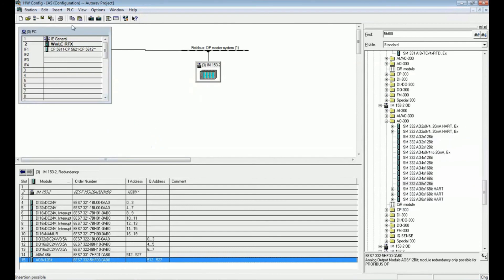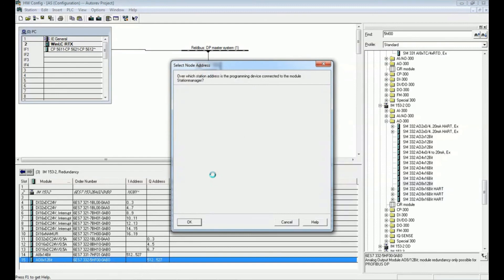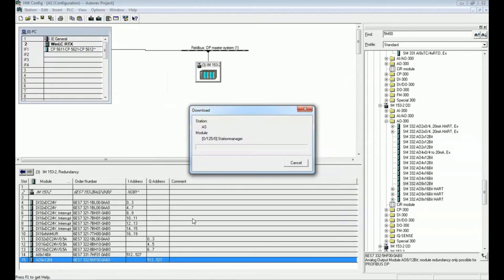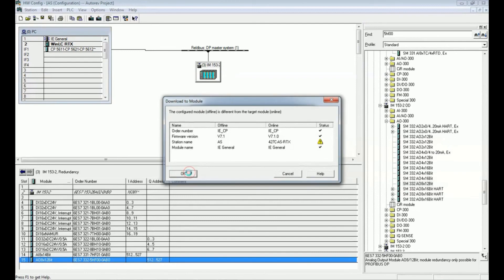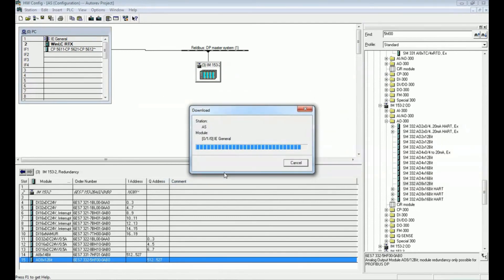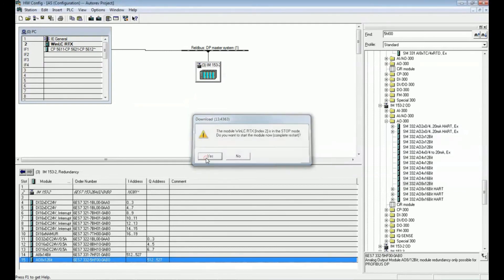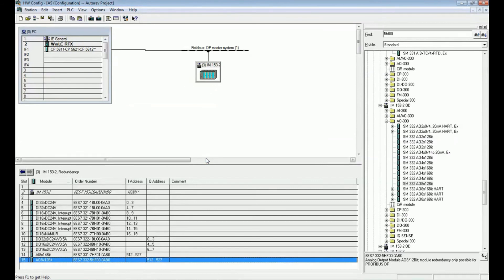I will click Save and Compile. This hardware configuration will be saved in our engineering station, and then we will download it to the automation station. Click OK — the system will scan the network and verify whether the IP address matches. Press OK. The system gives a warning because the online name is '427C AS-RTX' while we have kept a different name. You can change the system name and then we proceed to download the hardware into the system. The hardware has been successfully downloaded to the automation station.